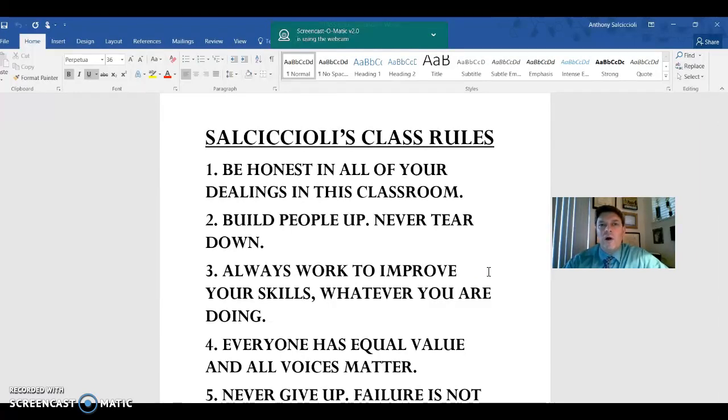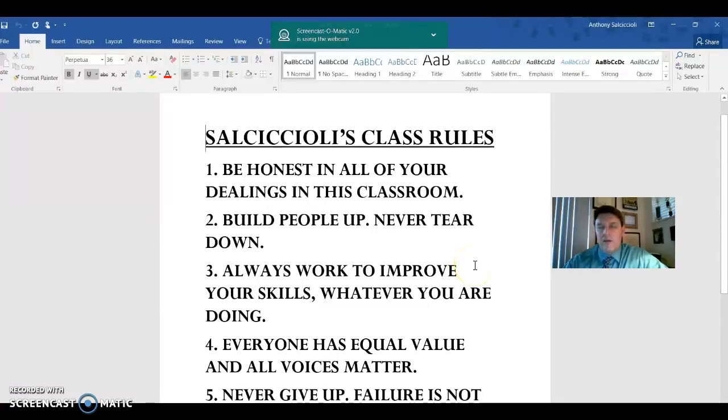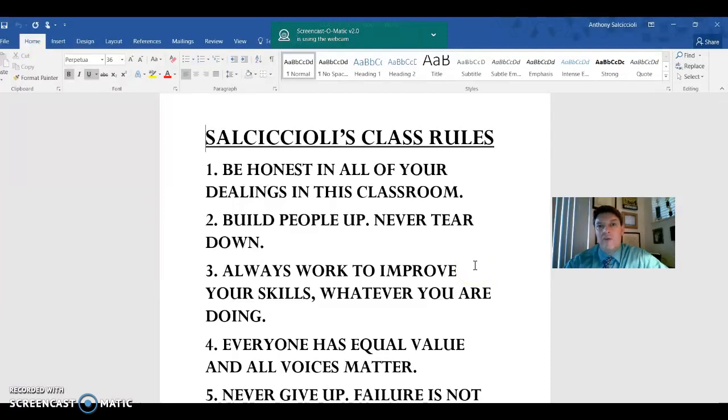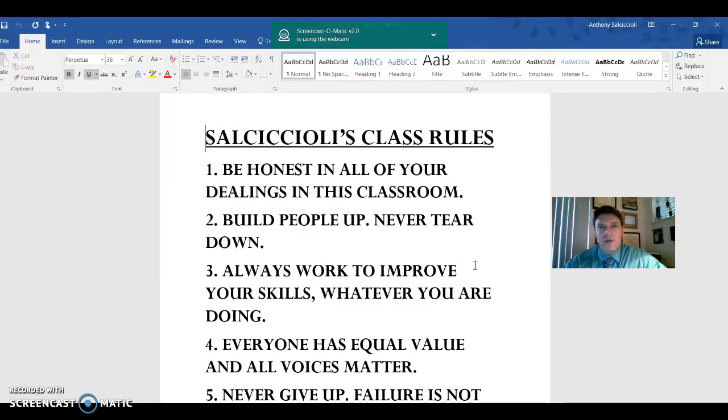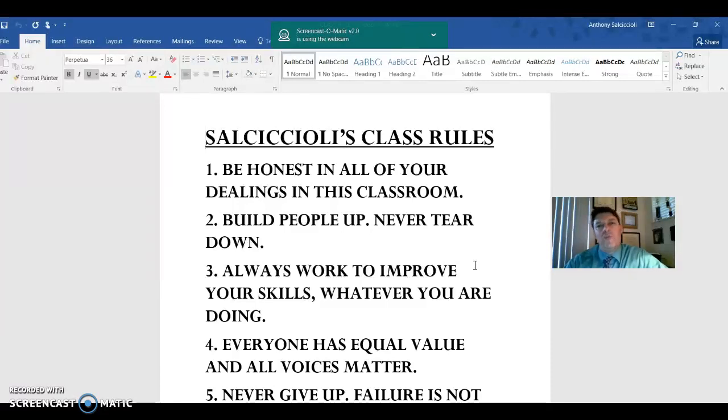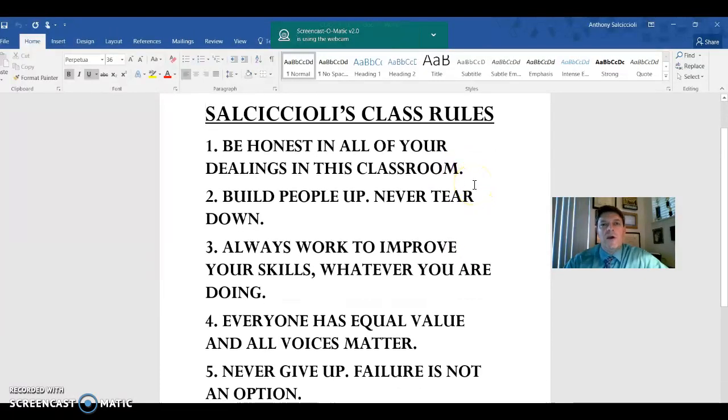And rule number one is be honest. It is so important in any relationship, business or otherwise, to be honest. It's very hard to recover if you're dishonest. I would much rather have a harsh, unpleasant conversation that's real than happy, happy deception. So please be honest with me. I promise to be honest with you. And I think that's a great starting point in any relationship.